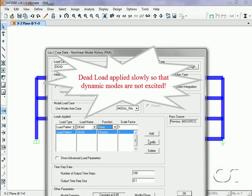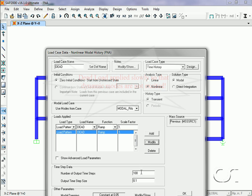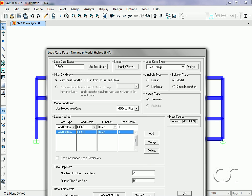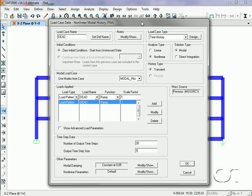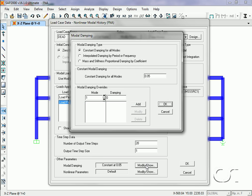The load applied will be the dead load pattern using the ramp function. For the ramp loading, we will use 20 time steps at one second each, and will increase the modal damping to 0.999. We are looking to slowly apply the dead load so that dynamic behavior is not excited.